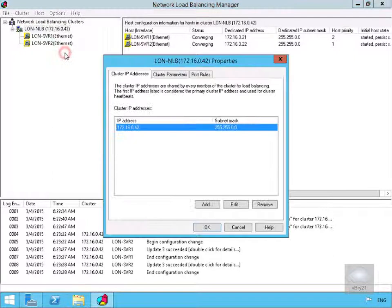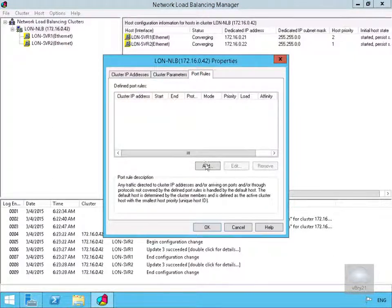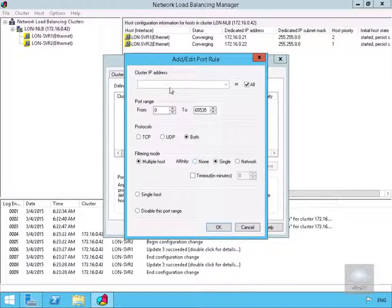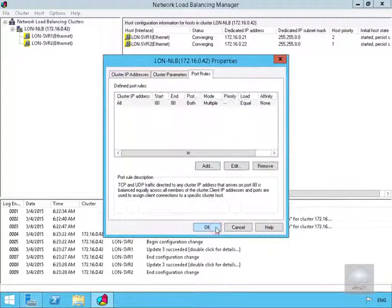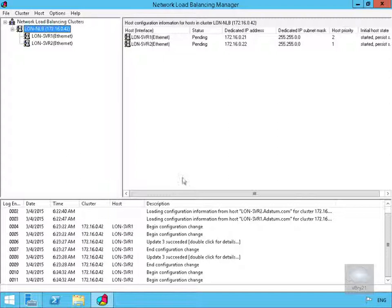Then we'll come back to cluster properties, back to port rules, and select Add. We'll fill out the table: from port 80 to port 80, protocols set to both, filtering mode set to multiple host, and affinity set to none — so we're not setting up any affinity at this point. Then we'll select OK and allow this to refresh.